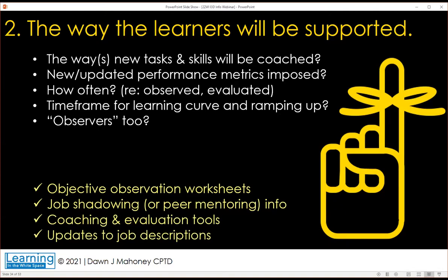Objective observation worksheets: if learners are performing several new tasks, observation is a key way to know whether training content is still relevant based on how they actually do things on the job. Peer mentoring and job shadowing can be an excellent learning methodology, but it can also break people — so control the conversation. At design meetings with SMEs and key stakeholders, consider whether the training aligns with the job expectations and job descriptions these people are working under.